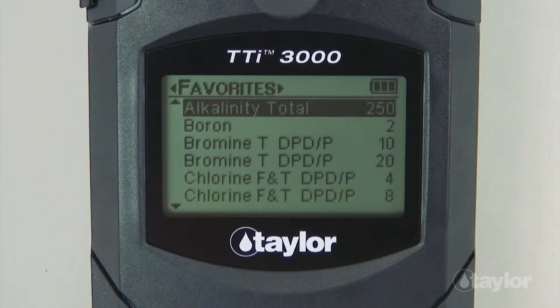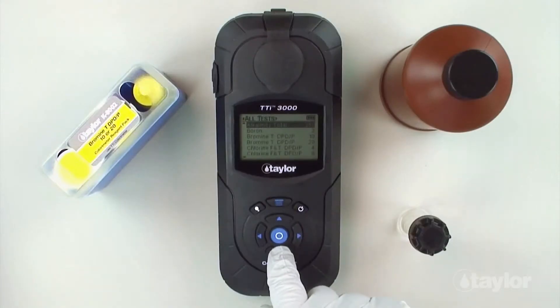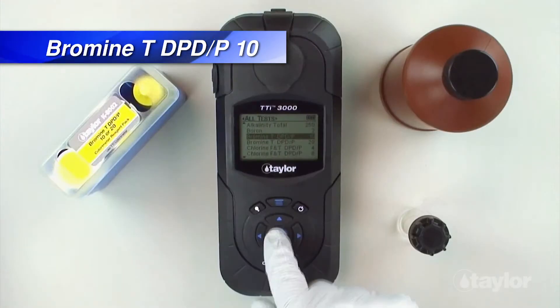For this demonstration, we will select the all tests menu, which contains a list of pre-programmed Taylor tests. If you have added the bromine total DPD-P10 or P20 test to your favorites menu, it can be found there also, or in the recent test menu if it's a test you have performed within your last 10 procedures. Scroll down to locate the bromine test of your choosing and press enter.